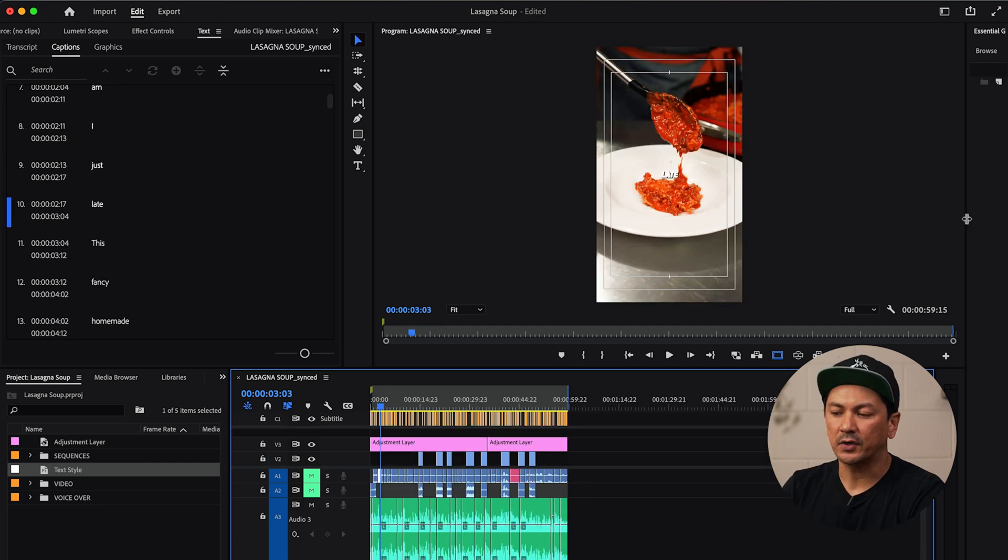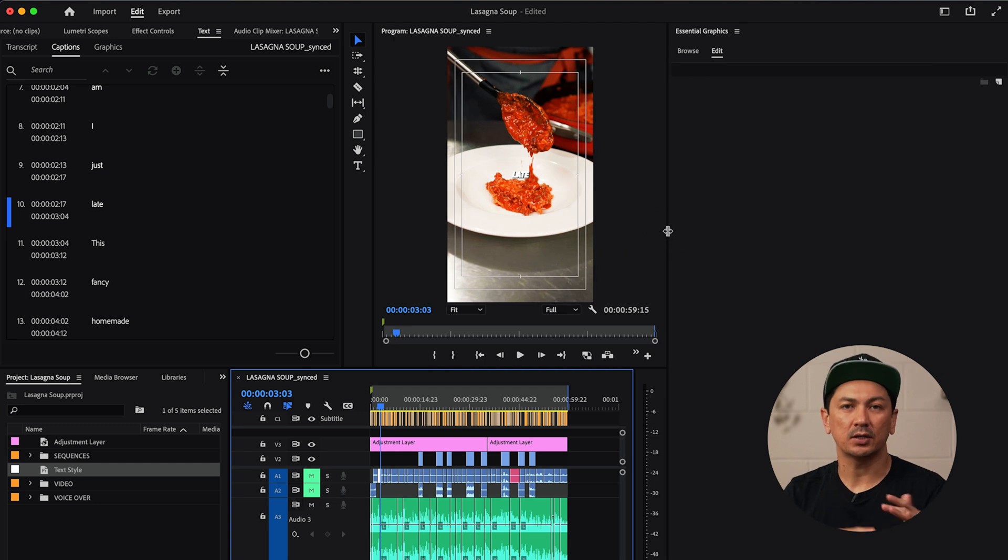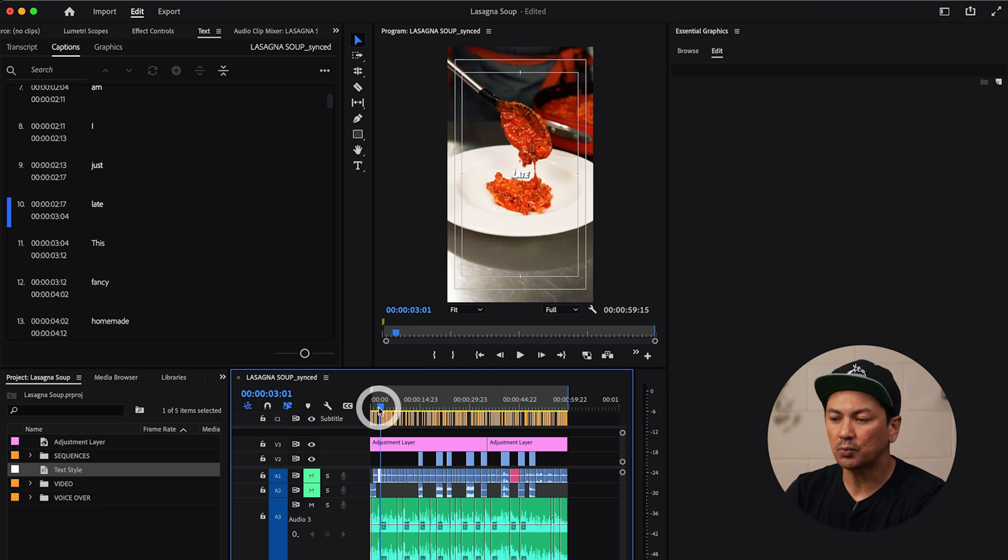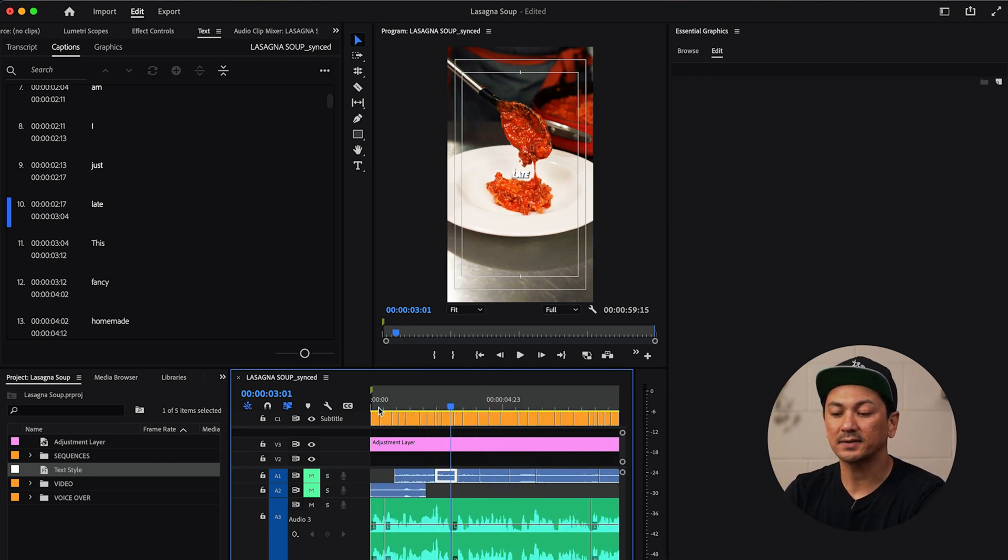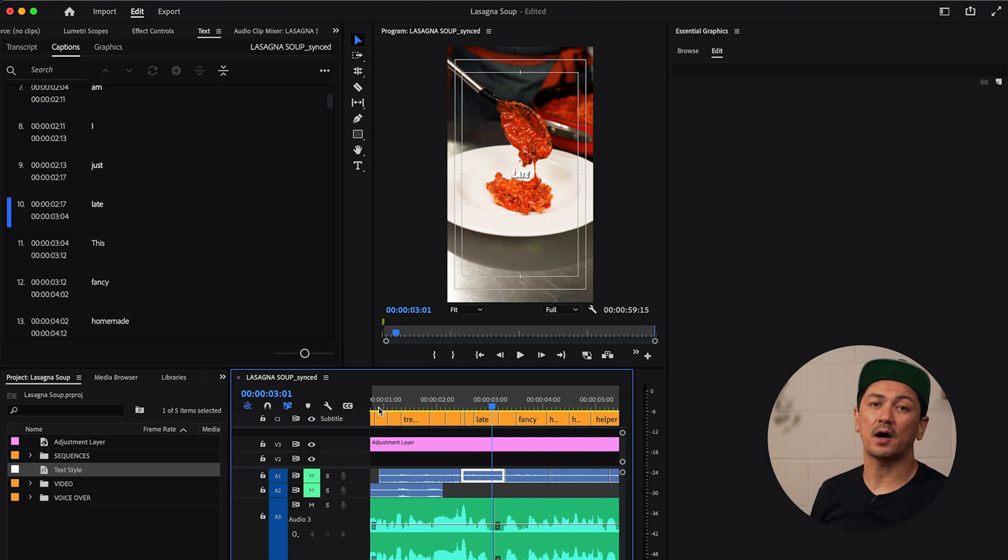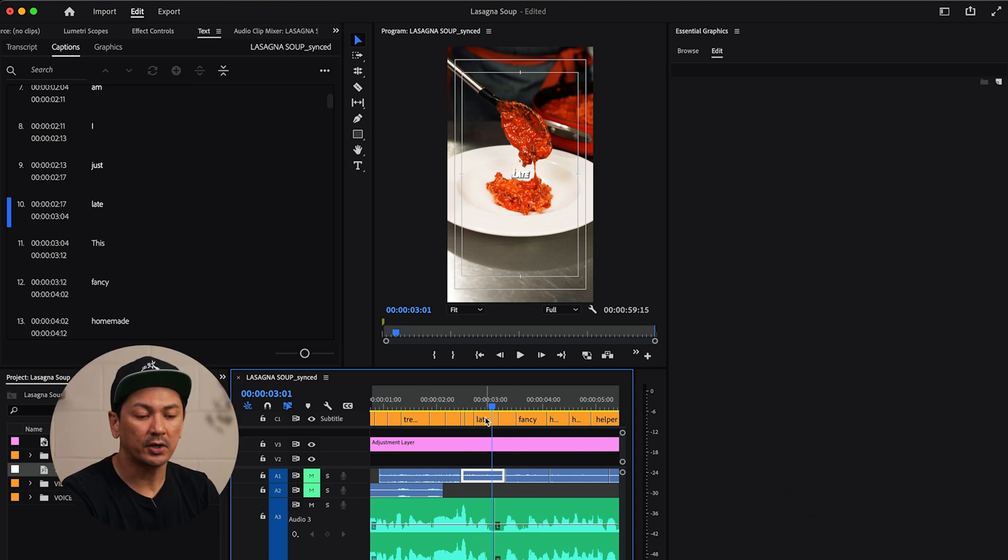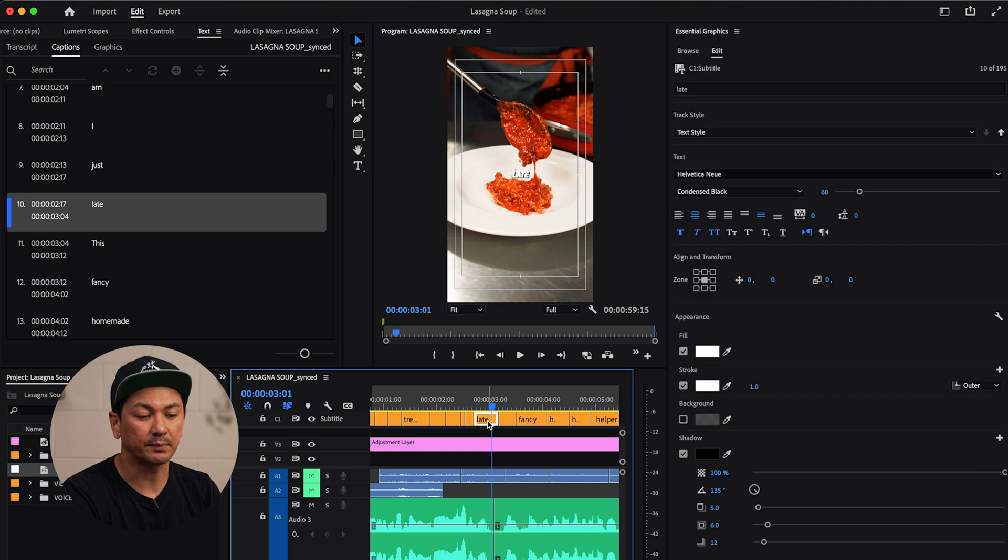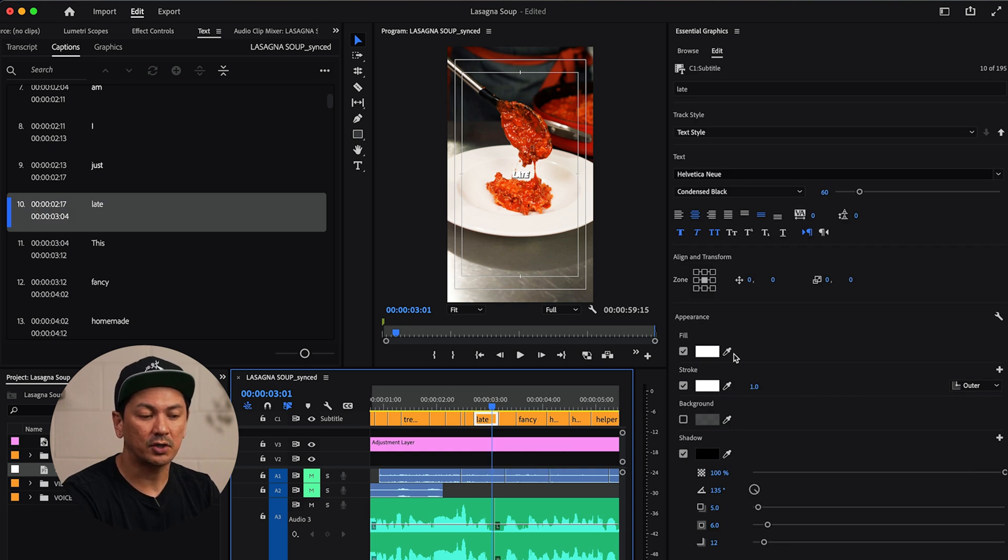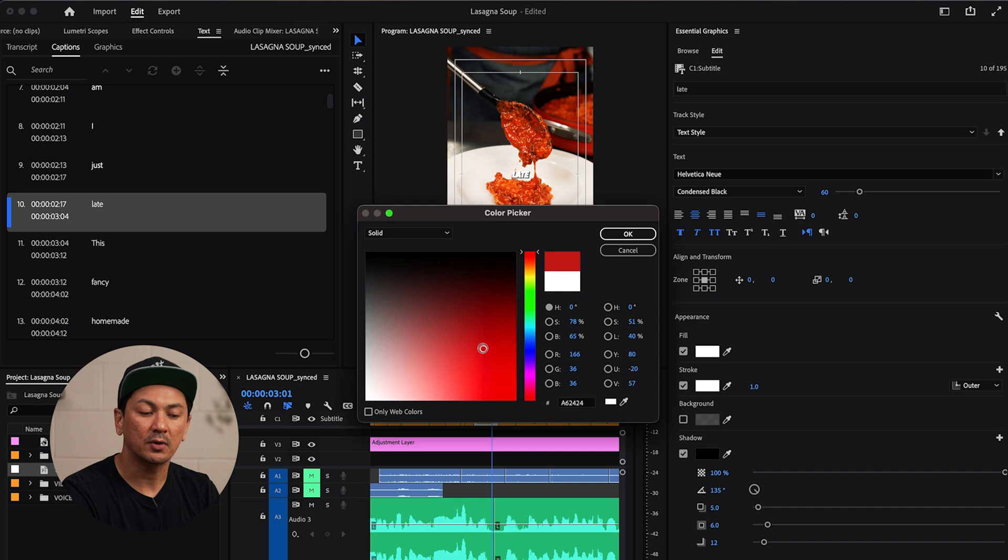Once you have your audio all edited and you got it the way you want, if there's any keywords that you want to maybe highlight or change the font, style, text, or color to, all you have to do is simply select it and then you'll go into the fill section right here and then we can change that color.